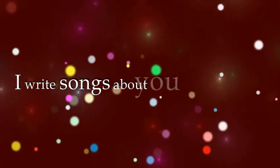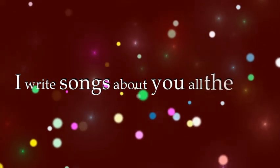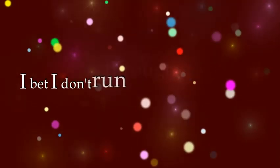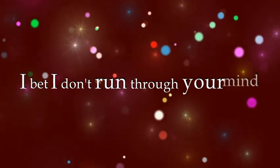I write songs about you all the time. I bet I don't run through your mind.